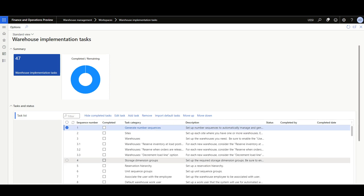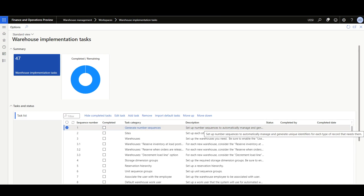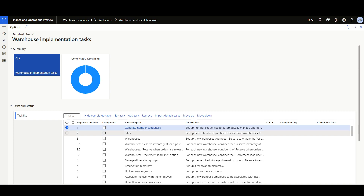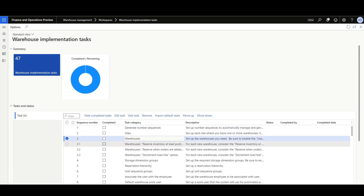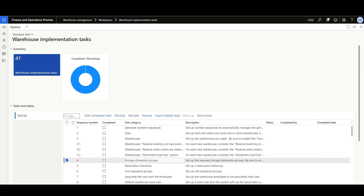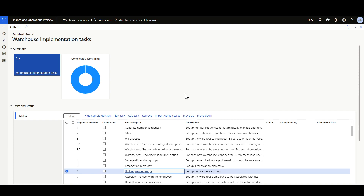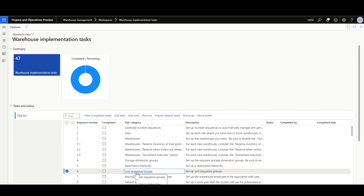The generated tasks almost cover every single configuration point in the Warehouse Management Module. For example, we have a task to generate the number sequences, to define the sites, warehouses, to set some default parameters for the Warehouse Form, Define Storage Dimension Group, Reservation Hierarchy, Unit Sequence Groups, and so on. The good thing here is that if you click on the Task Category hyperlink, then you will be moved to that form to complete the required configuration.